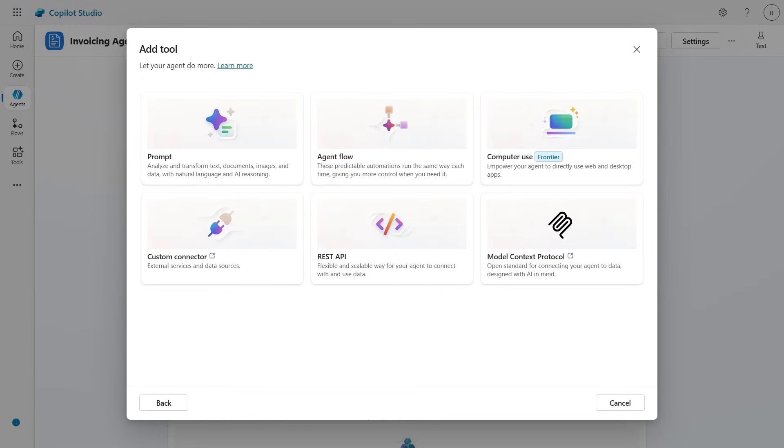Since these websites don't have an API, we'll use Computer Use to handle the task. It works by taking instructions in natural language and using a virtual mouse and keyboard to do the job on a computer.